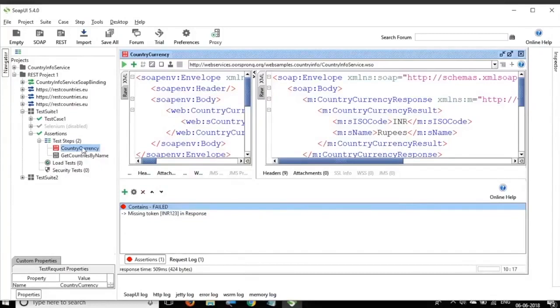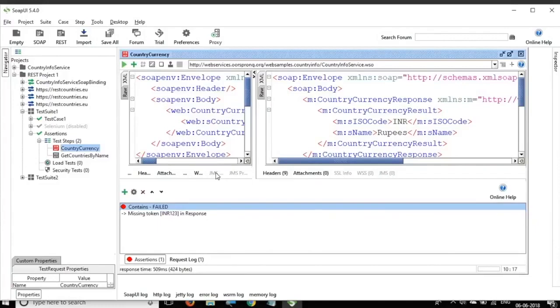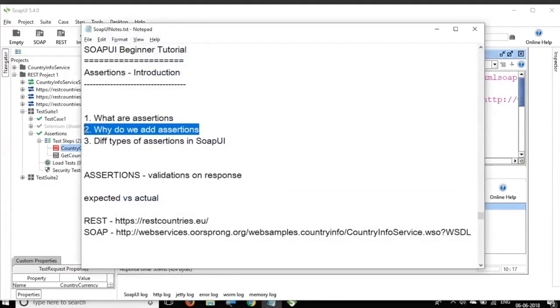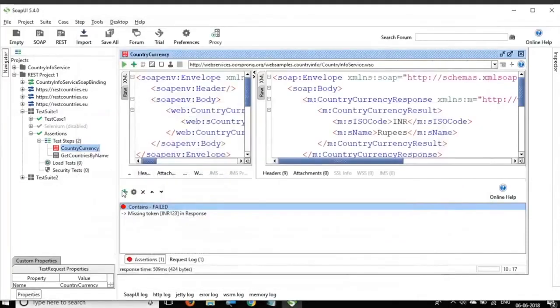Okay, so that is what assertion says. And unless we have assertions in our requests or in our test cases, it will not be considered as pass or fail. So assertions are very important. And so that is why we use assertions. So we use assertions to signify whether a step or a test case or a request has passed or failed and whether we are getting the response as per our expectations or not.